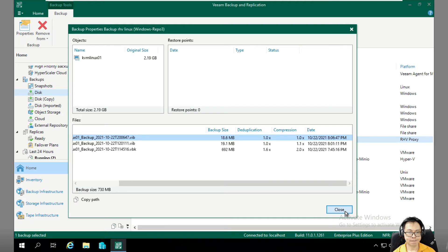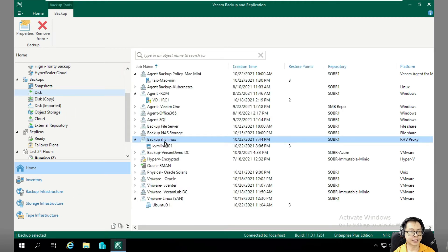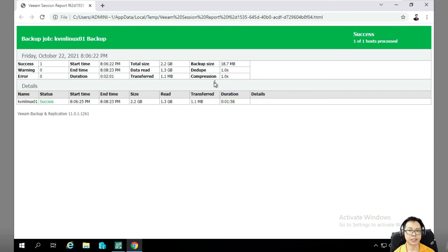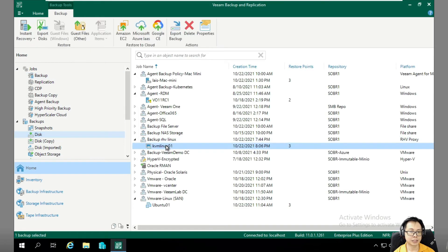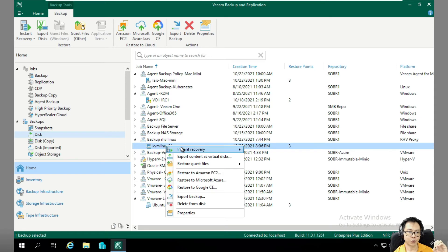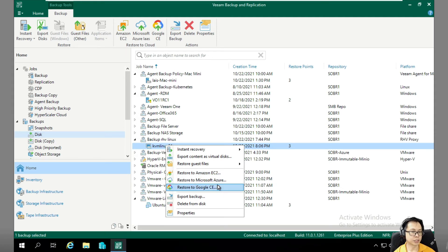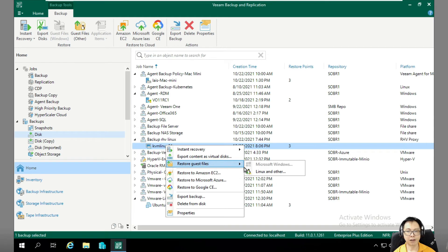Let's look at the recovery options for KVM backup. You're able to restore to AWS EC2, Microsoft Azure, and Google Cloud Platform. You can also export out the backup data, and you can perform file-level recovery as well.